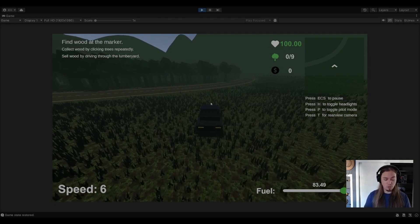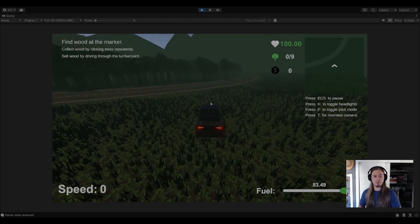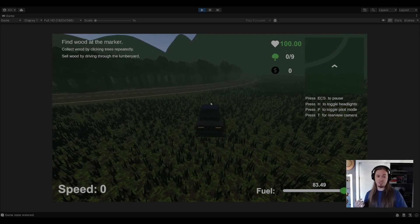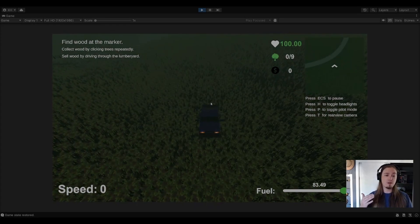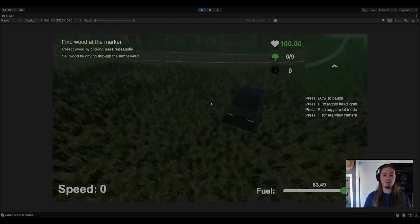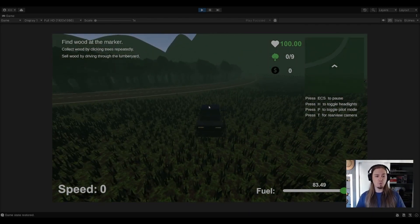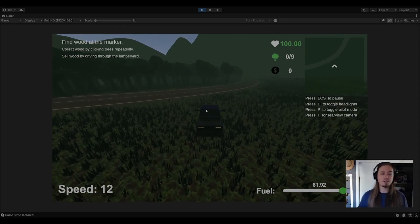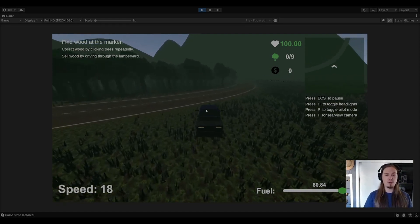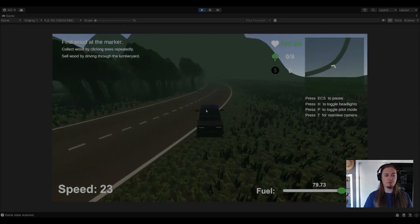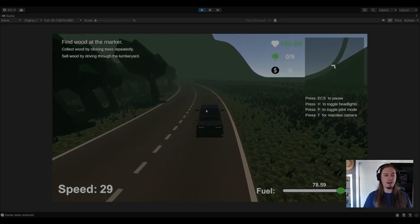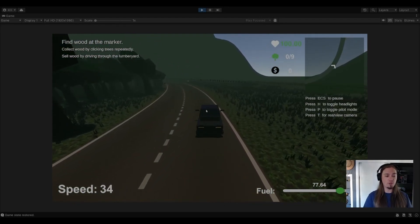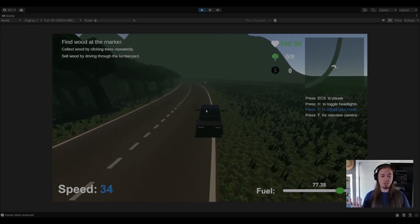One more additional feature before we take off down the road: if you press T, we now have a rear view camera. I'll show you why we have a rear view camera in just a moment. What I want to show you first in terms of driving mechanics is the pilot mode. I'm going to set the pilot mode to say 35 miles an hour.